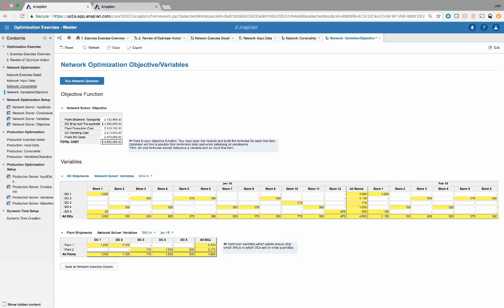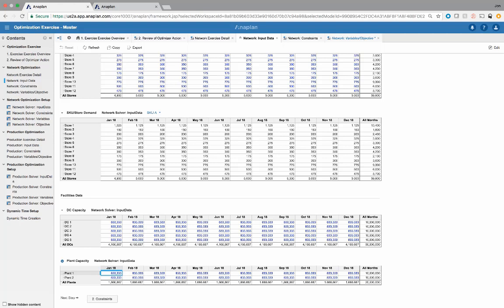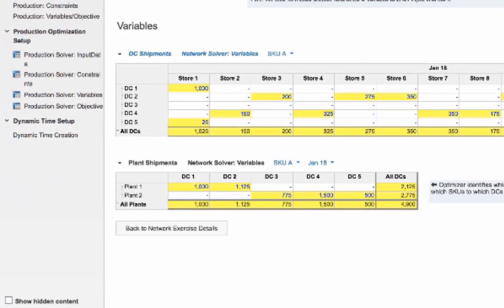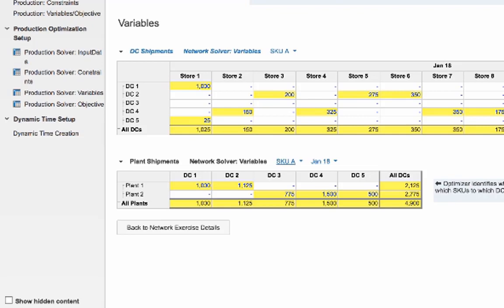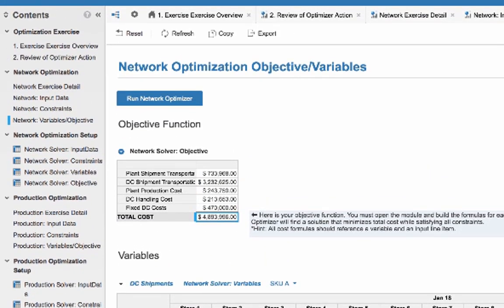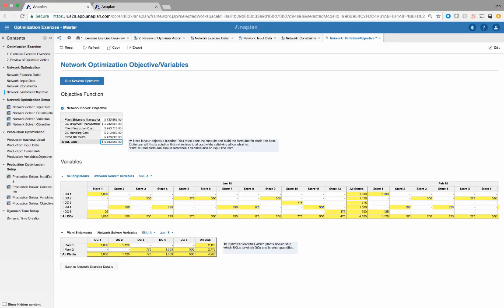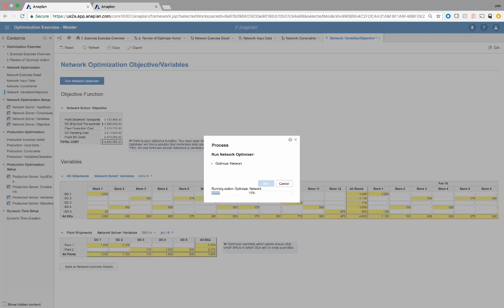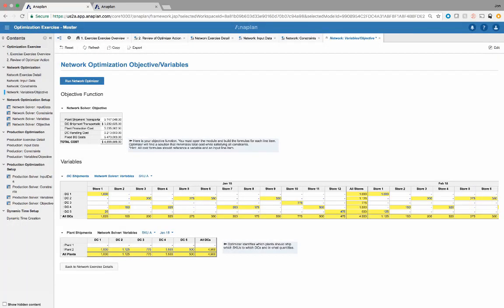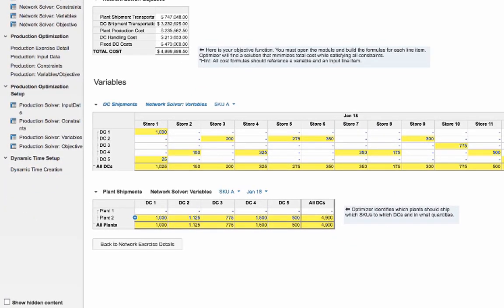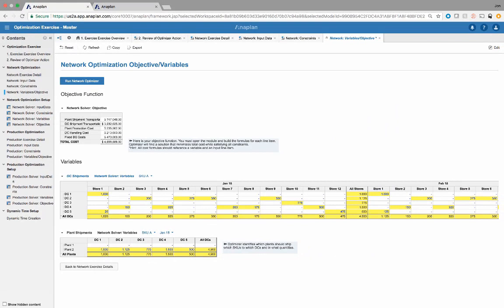To show a change, I'm going to go back to the input data and put a zero capacity for plant one in January 18, stating that all of plant two needs to supply all the DCs for that specific month. You can see plant one was supplying DCs one and two for January 18 for that specific SKU, with a cost of $4,893,996. Running the optimizer again, forcing all shipments from plant two will raise our total cost. The cost jumped about $5,000, and all of plant two is now shipping to all DCs due to that constraint change on plant one.